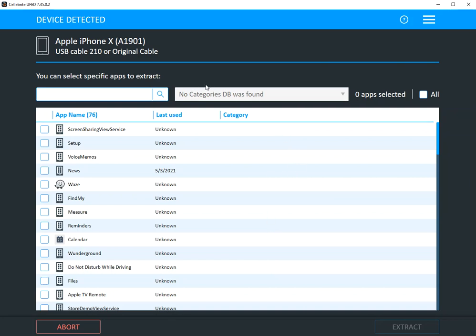Now do you see on the right hand side where it says no category database was found? You have to load that in the settings. And I recommend every time you update UFED that you update this file.